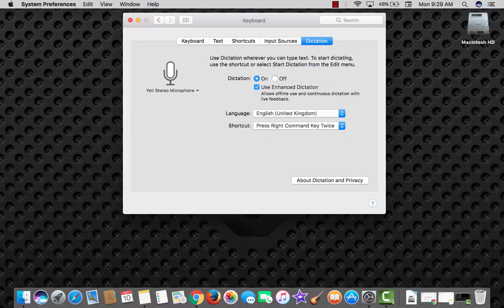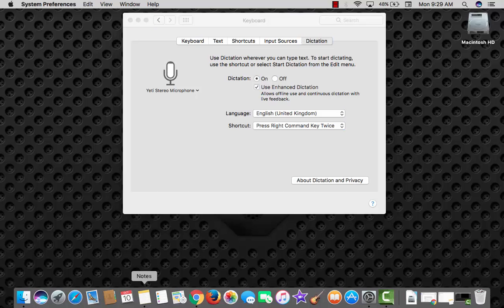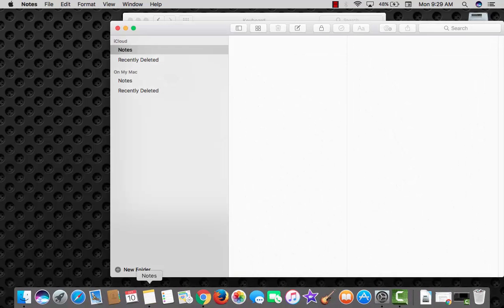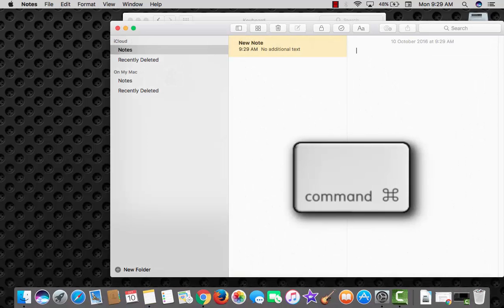Open Notes, Word, Numbers, Facebook or anything and you are good to go. I am on Notes. Hit the command key twice.